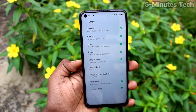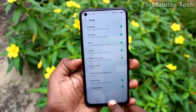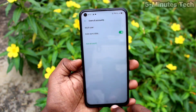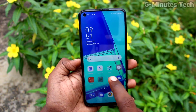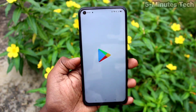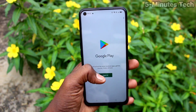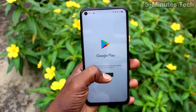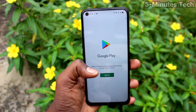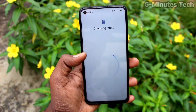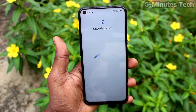Yes, the Google account is removed. Now go to Google Play Store and check if sign-in is asked. As you can see, the Google account is already removed from your device and sign-in is being requested.